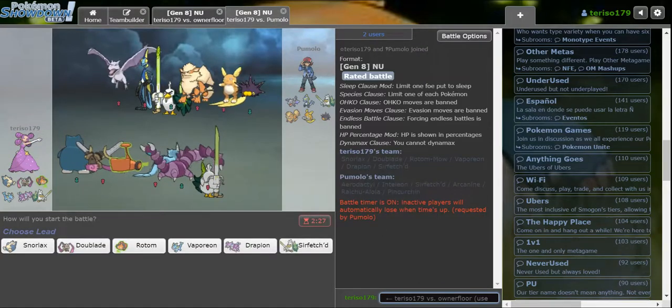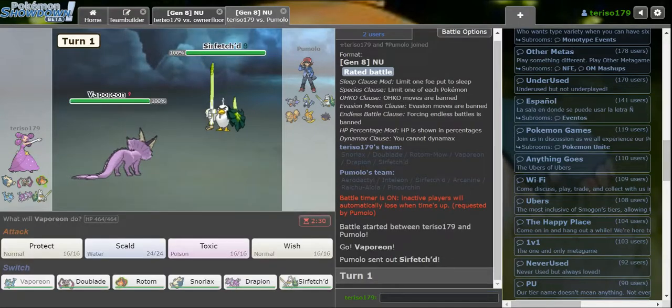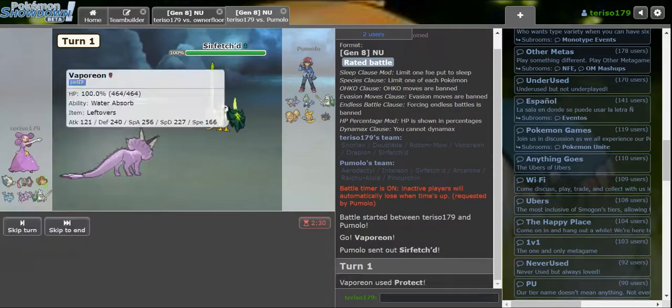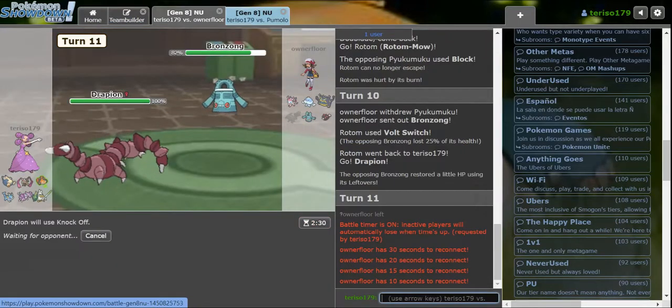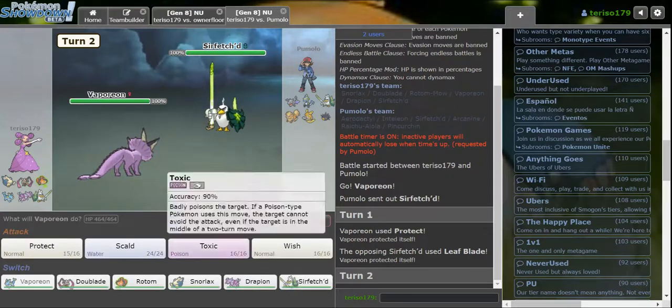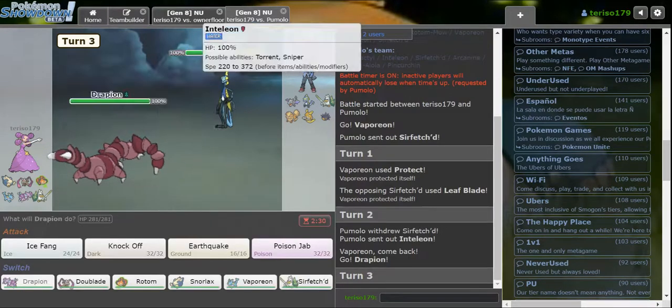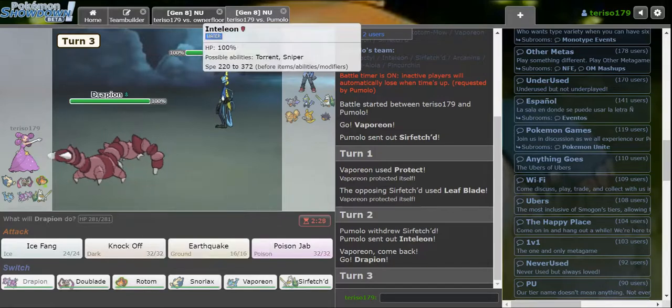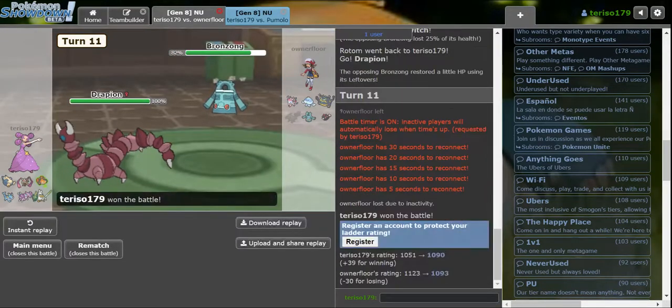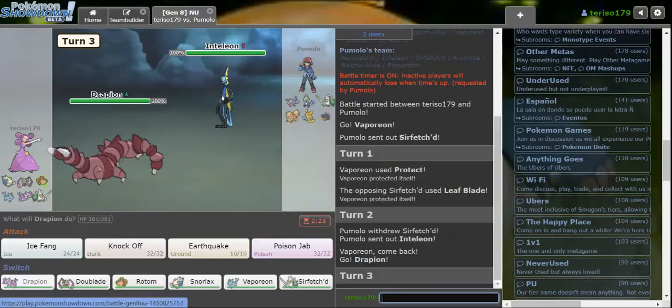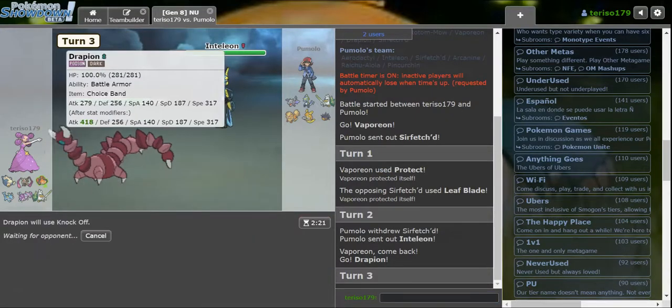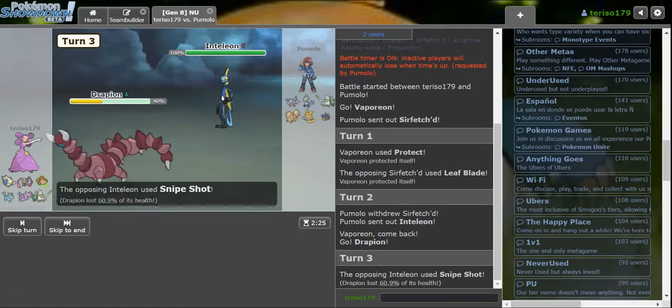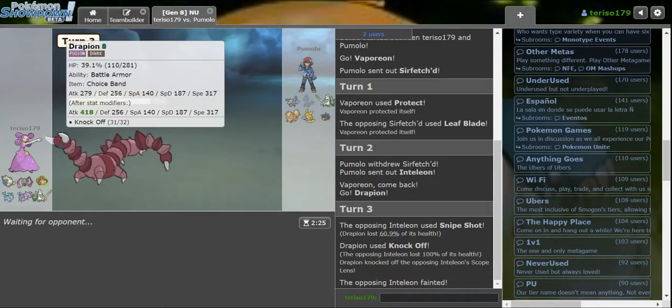This is what we have Scarf Sirfetch'd for. There's an Inteleon over there. They have their own Sirfetch'd. I'm assuming Banded, so I'm gonna scout what they're gonna do with Protect. Leaf Blade. Is that Leak, then? What were they expecting to come out? By going Inteleon, what were they expecting? Well, that crit, I actually would have died. So they're the Scope Lens set.